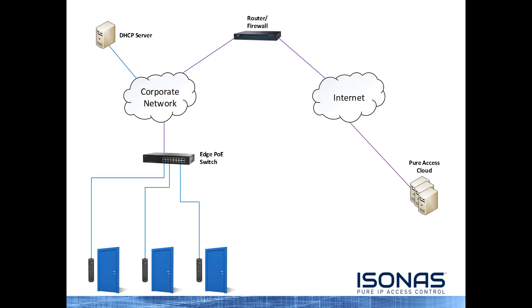So let's take a look at how these devices connect. We've got our reader controllers out at the door, connected to an edge-based PoE switch, going through the corporate network to the router firewall, which gives them access to the internet, and then finally out to Peer Access.